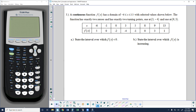The function has exactly two zeros and exactly two turning points — one at (3, negative 4) and one at (9, 3). Zeros are another word for x-intercepts; we also see the words solutions — they all mean x-intercepts. The two turning points are going to be our relative maximum and relative minimum points.